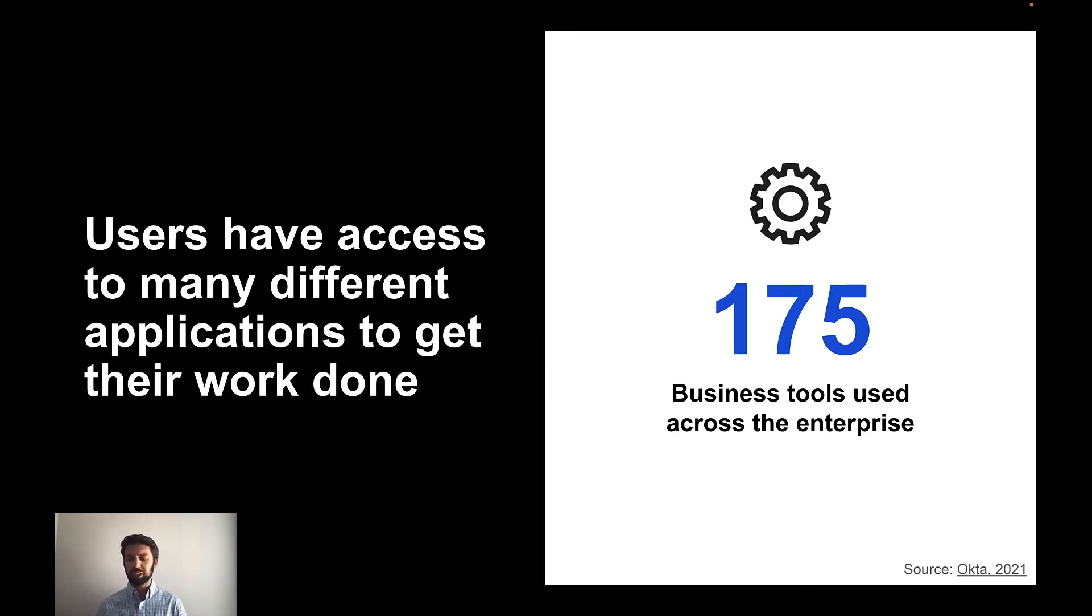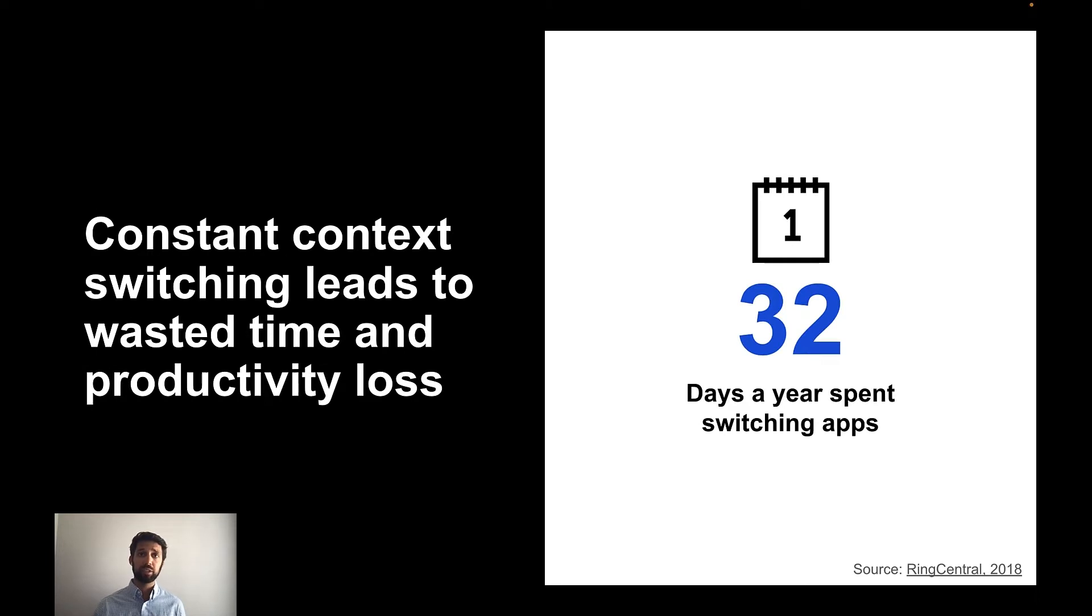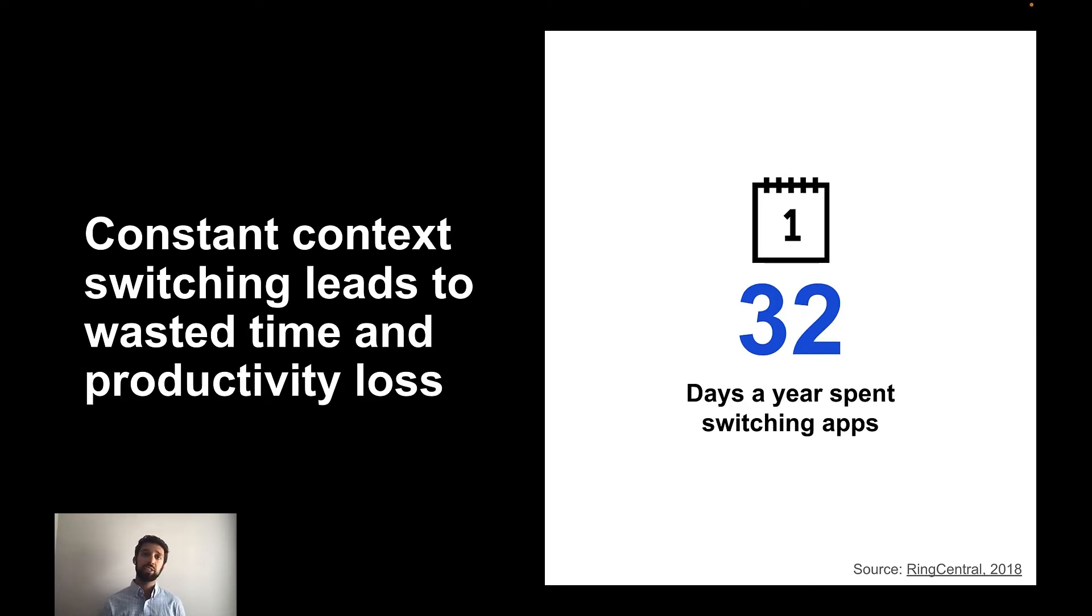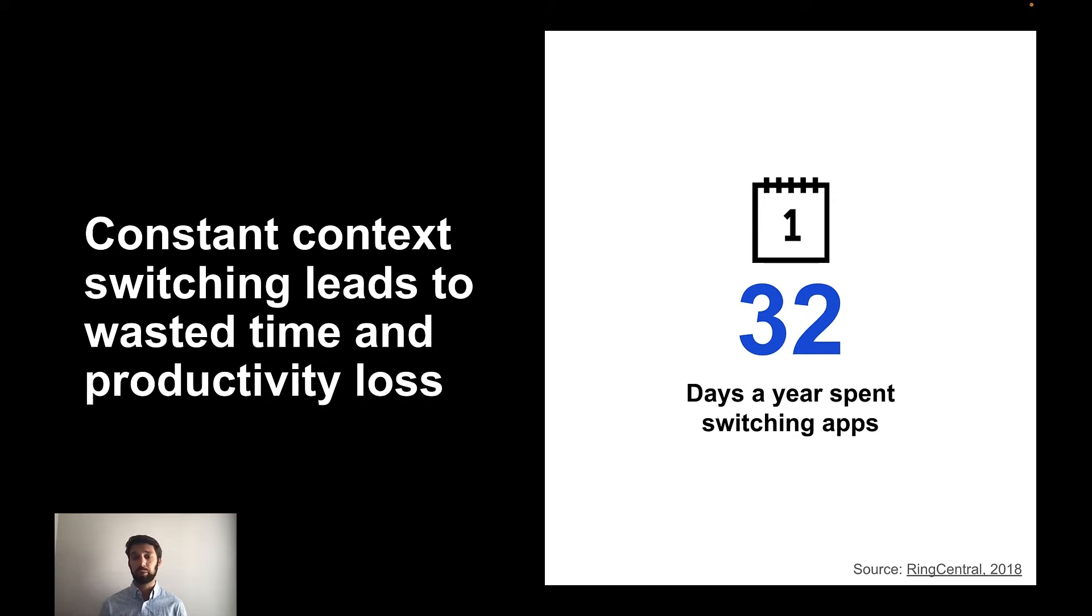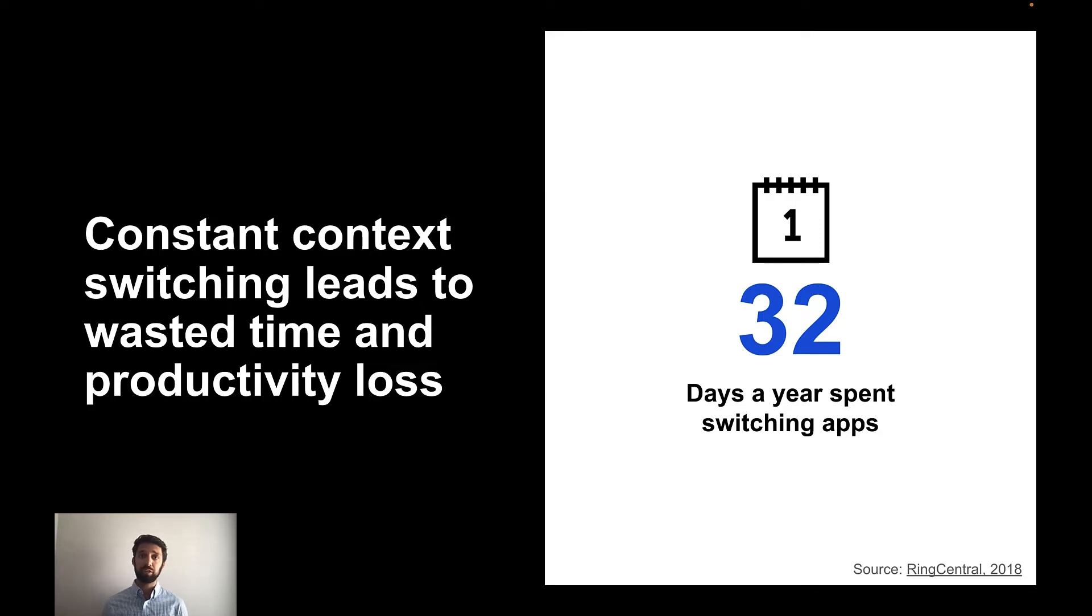Now, what does that actually mean for your business? This constant context switching from having too many applications can actually have quite an effect on the organization. A study from RingCentral shows that on average users spend 32 days a year switching between applications. That's more than a month's worth of time that employees could be spending on completing productive business-related tasks.